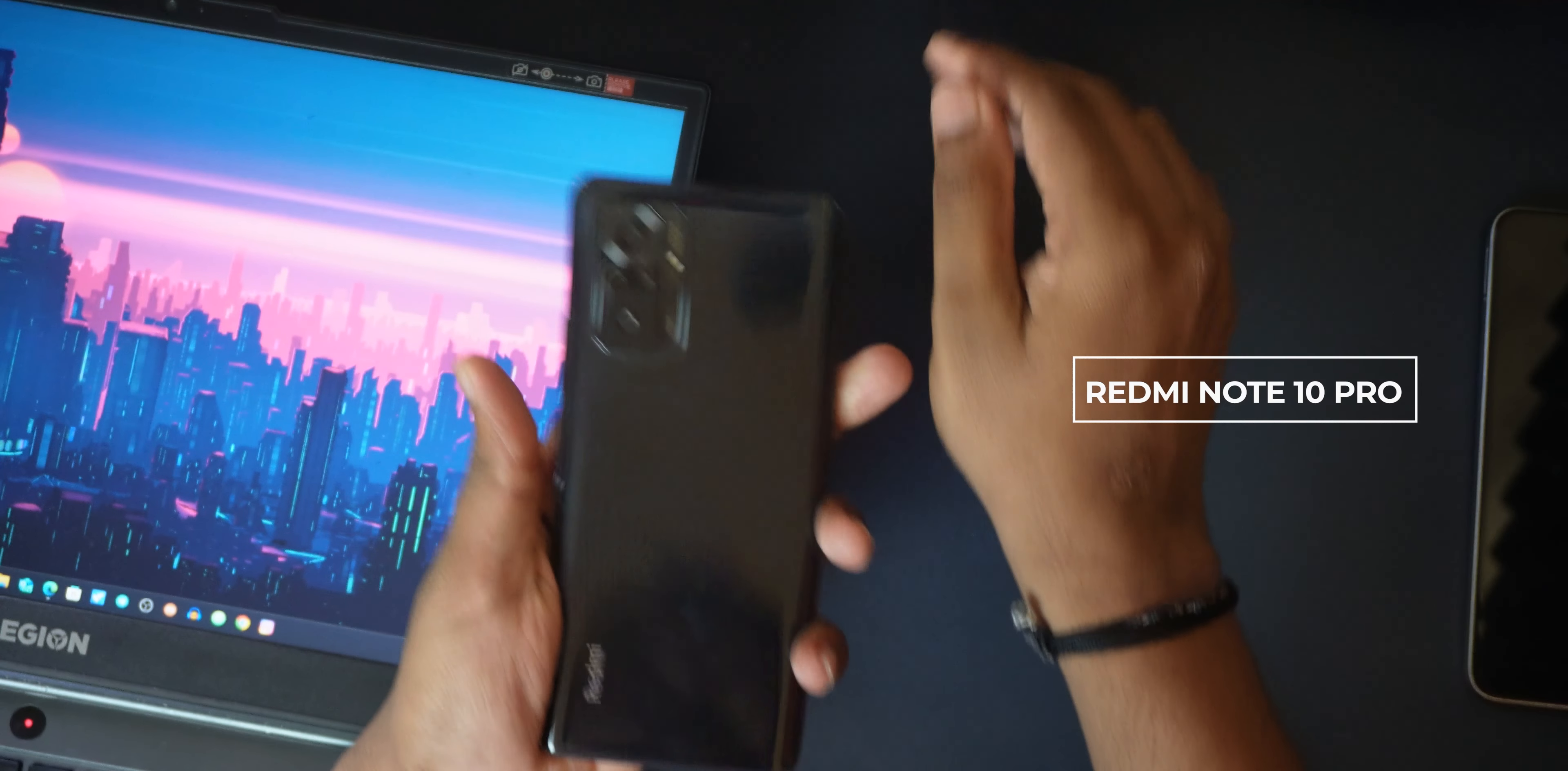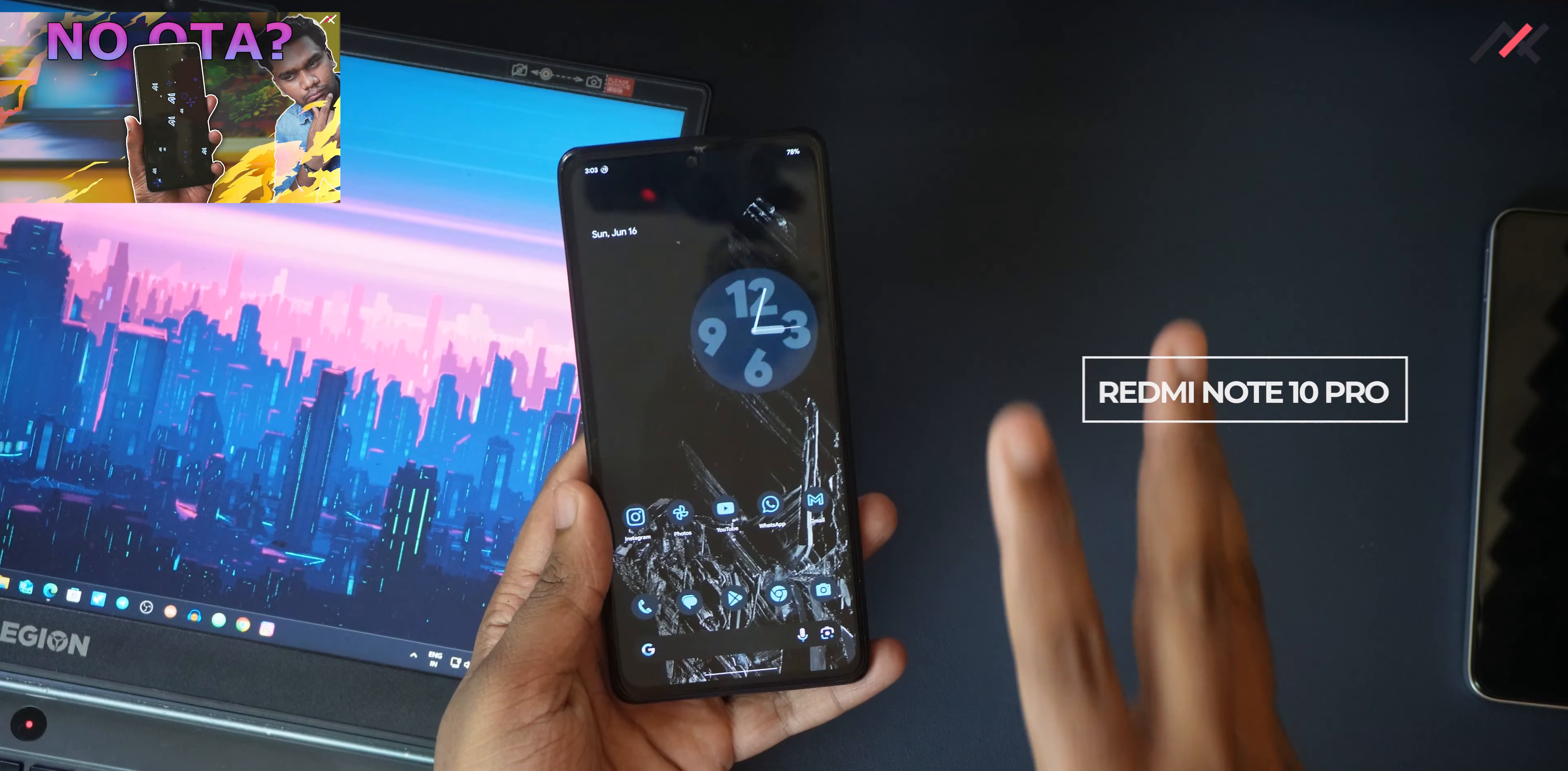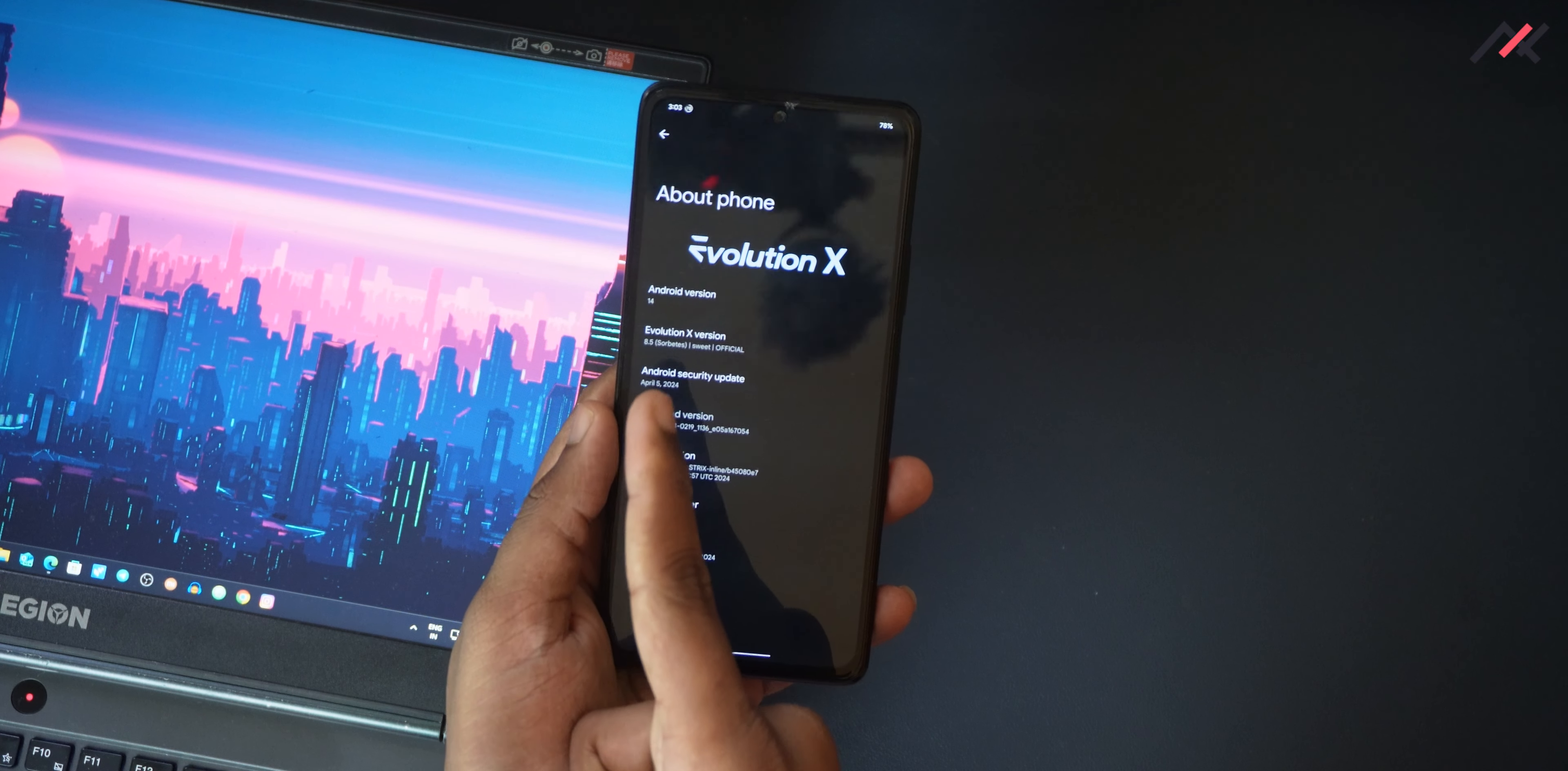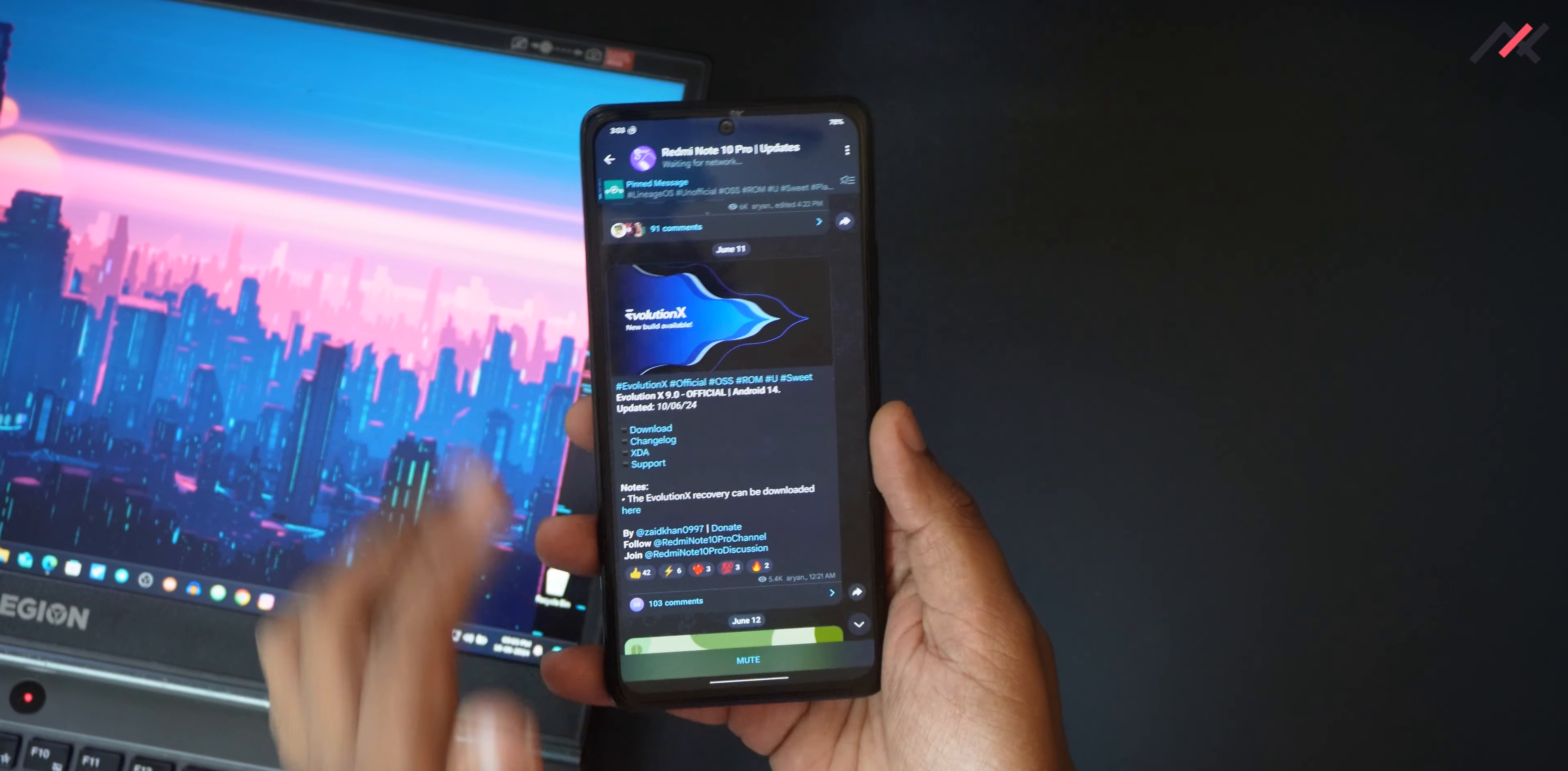So this is my Redmi Note 10 Pro. Last week I made a video on installing the update of Evolution X, but right after making that video and uploading it, there was a new update that came for Evolution X. This is currently Evolution X 8.5 with April 5th 2024 security patch. The update that we got is Evolution X 9.0, which is also the official Android 14.